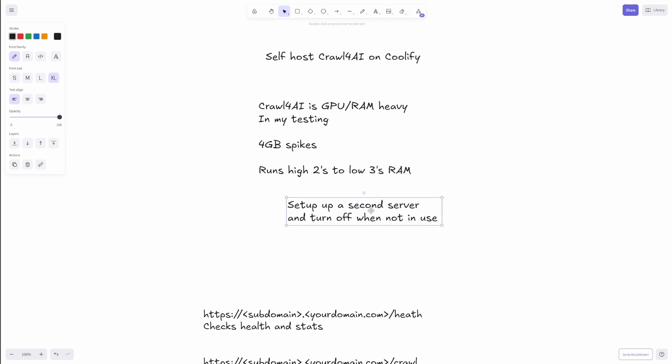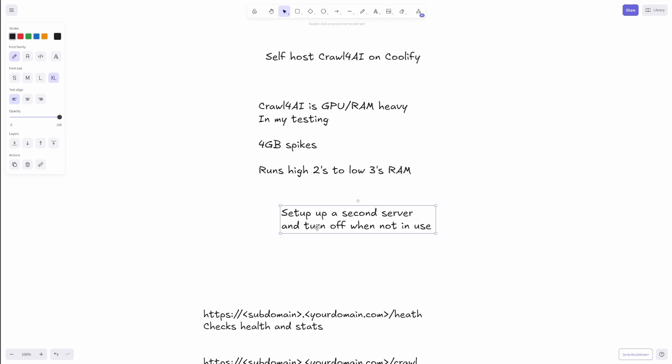So you might want to consider setting up a second server and then just turn it off when it's not in use and you don't get charged when it's not in use.